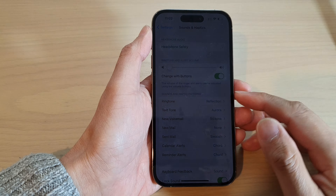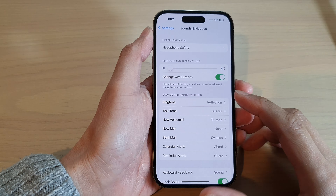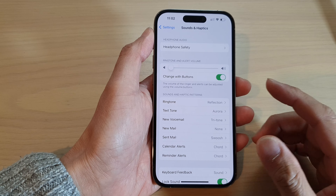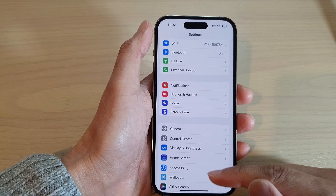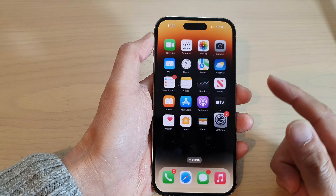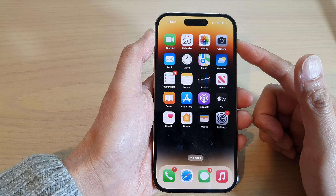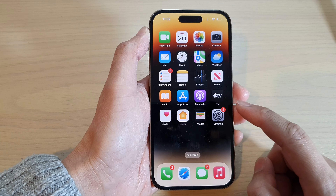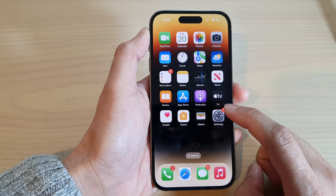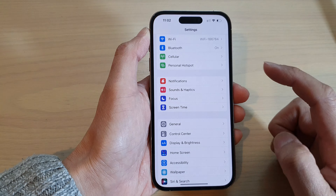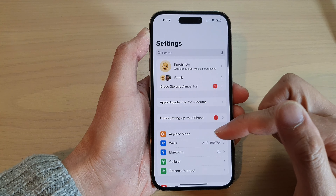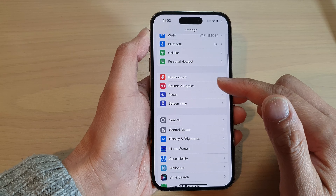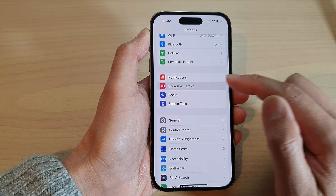How to change the ringtone sound on the iPhone 14 series. First, swipe up to go back to the home screen. On the home screen, tap on the Settings icon. In Settings, go down and tap on Sounds and Haptics.